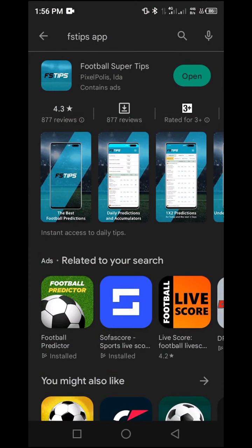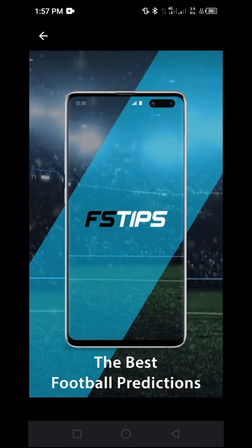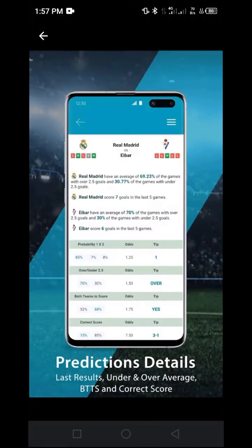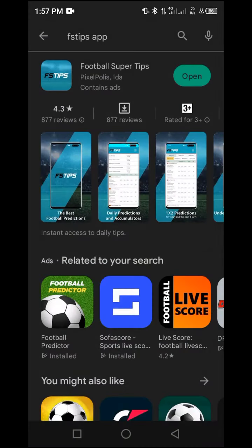Once you do that, you are going to see an app that looks like this. This is how it looks from the inside. Once you are sure this is the correct app, go ahead and install it. After installation is complete, navigate to the open button and click on open.